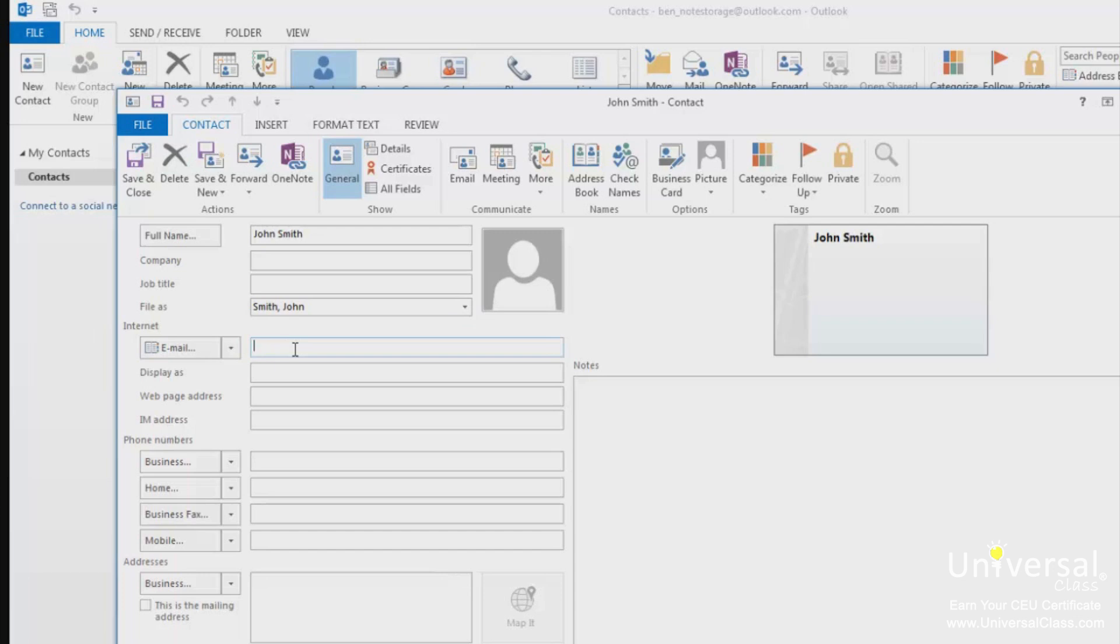Also you can enter a business phone number and home phone in the phone number section. However, you do not have to add a business or home number. You can click on the downward arrow beside the business or phone and select from 19 different ways to classify phone numbers.